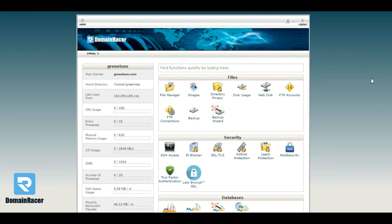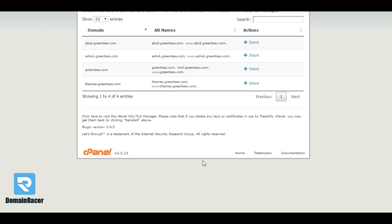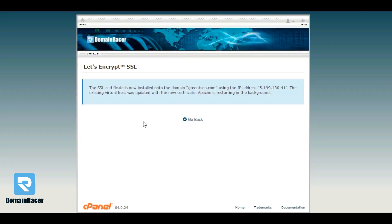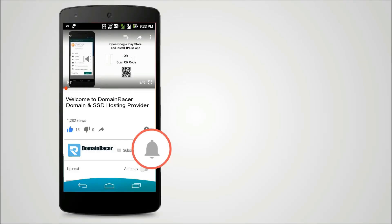To install an SSL certificate, go into cPanel, then Security, and click on Let's Encrypt SSL. Choose your desired domain and click on Issue. Click Issue again, and the SSL certificate is now installed successfully.